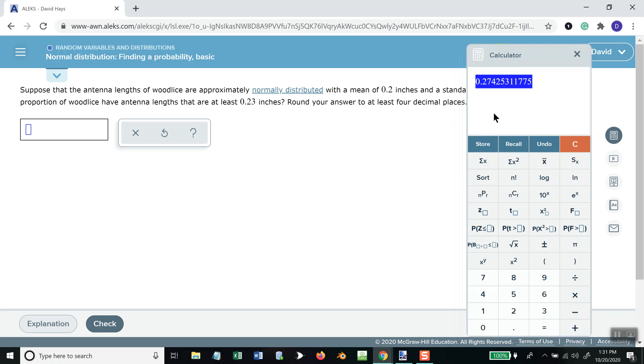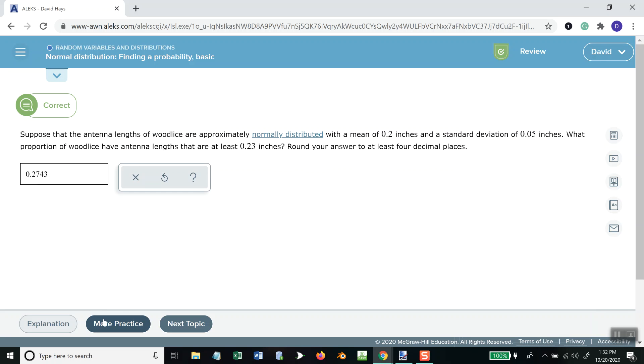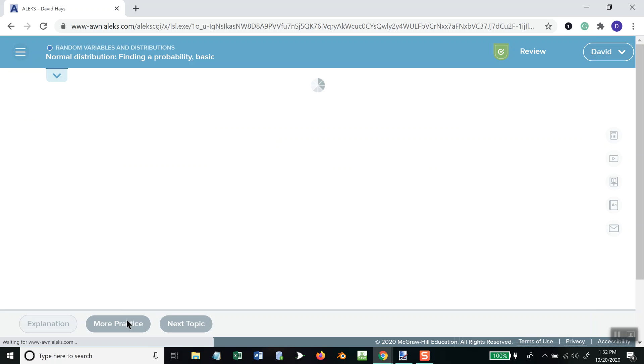And this wants us to round it to at least four decimal places. 0.2743. Okay. More practice.